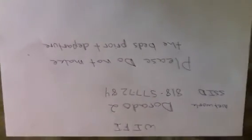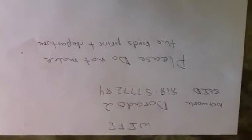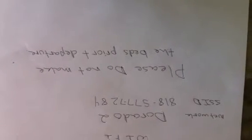The code or SSID is 818-577-7284. And then just another quick message: please do not make your bed upon departure when you leave, just because it causes confusion with the cleaning people as to whether the beds have been slept in.